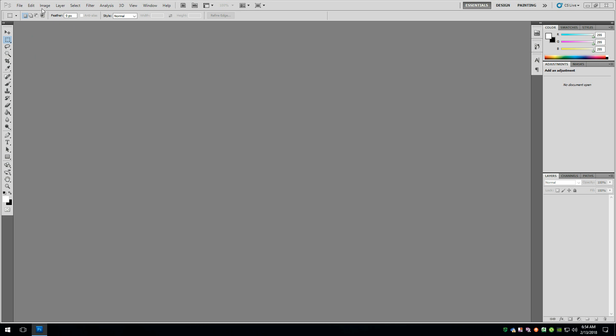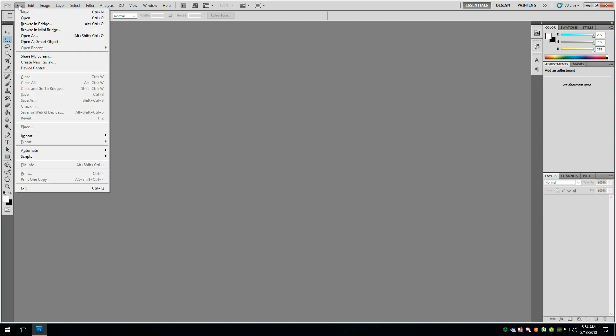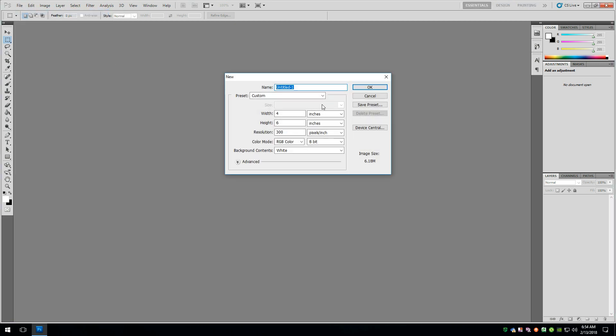But today, we are going to take a look at Photoshop and how to set up the business card, and also where to put your guides so that everything falls in the correct place. So basically, we're going to go up to the File menu and say we want to do a new document.